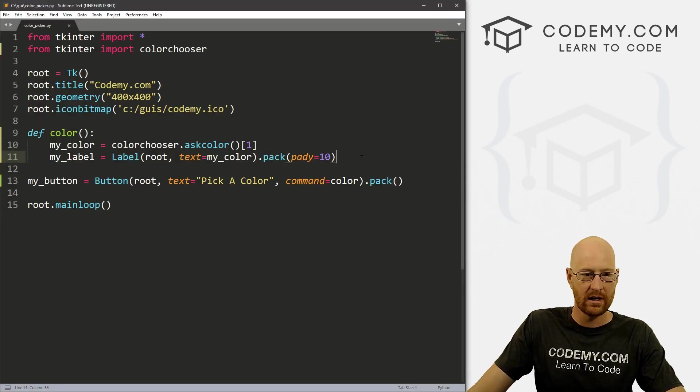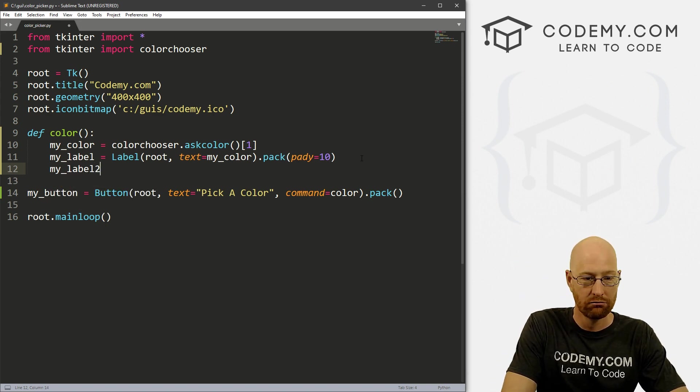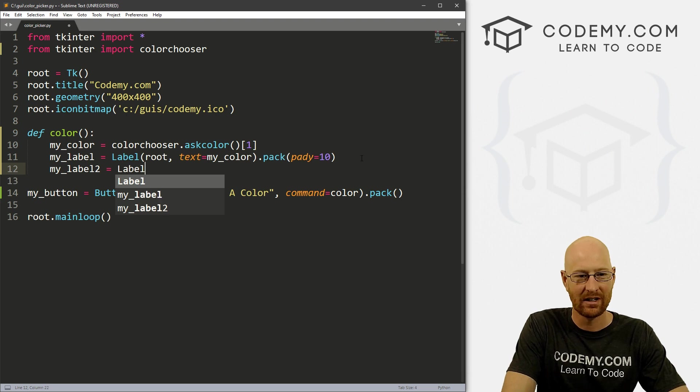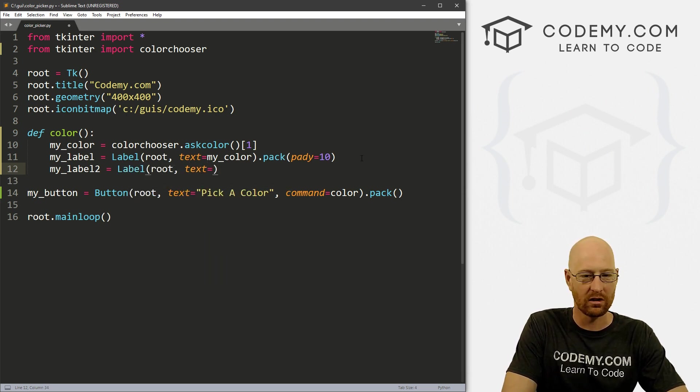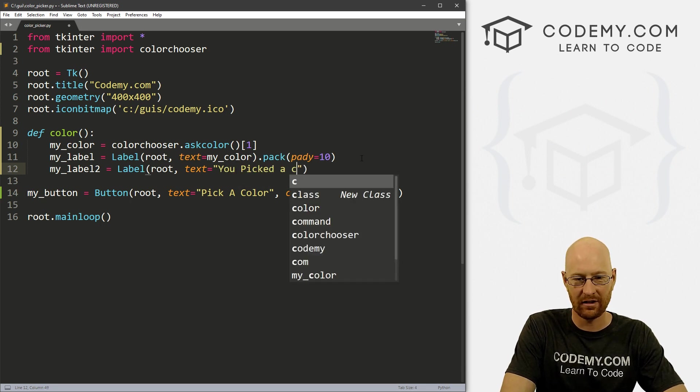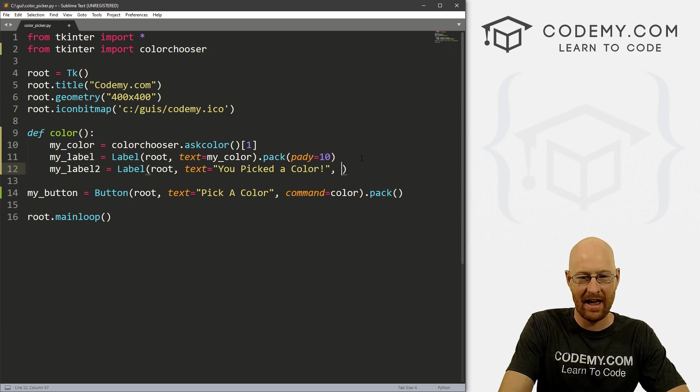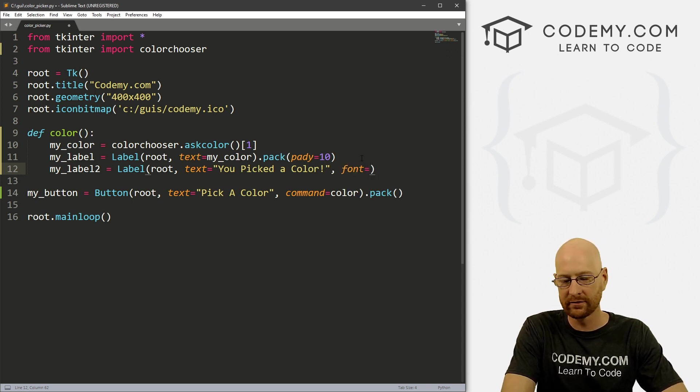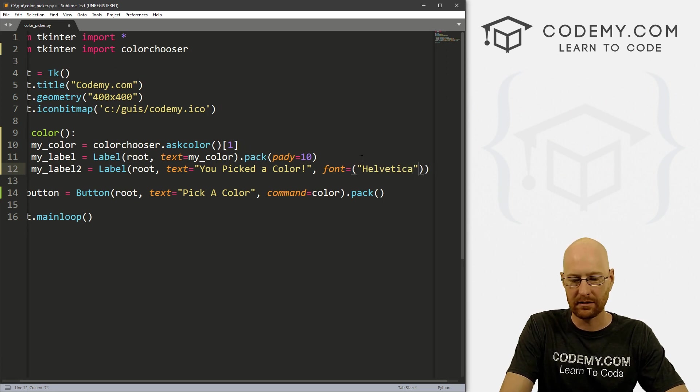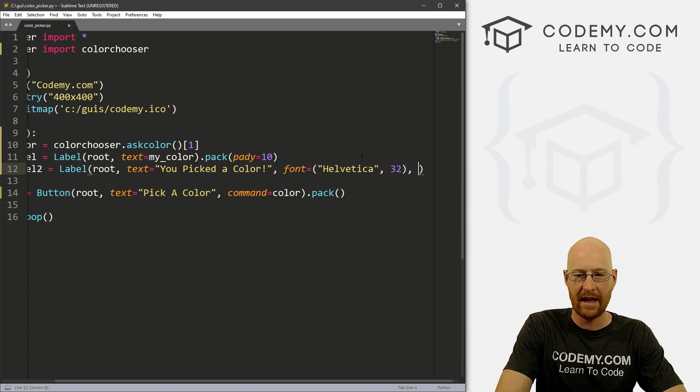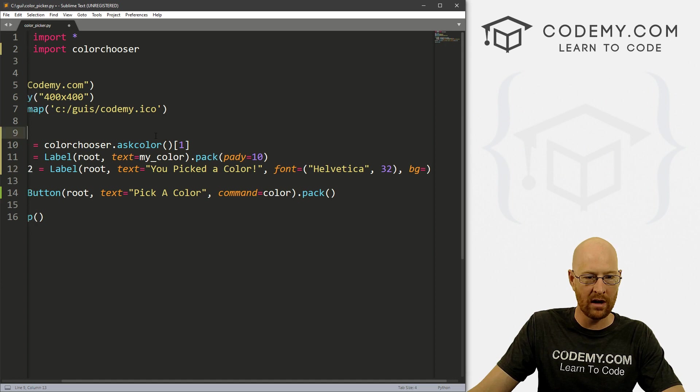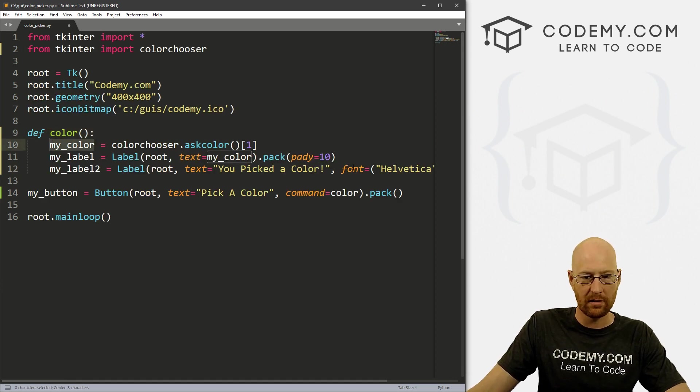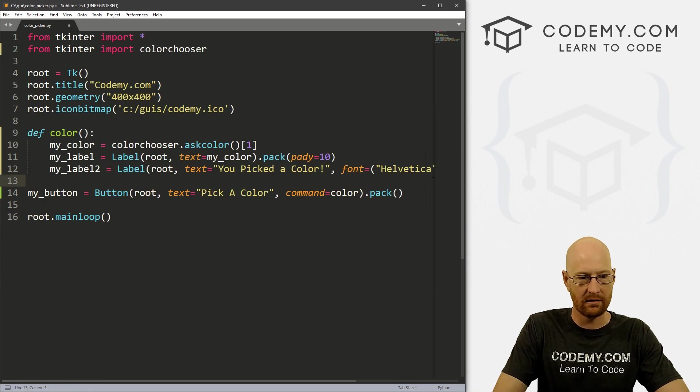Let's create another label, my label two. And that's going to be a label. And we want it in root. And we want the text to equal you picked a color. And let's say let's give this a font of Helvetica. And let's make this really big, say 32. And now we want the color to be BG, we can set that to anything we want. Let's set that color to this color. So we can make the background of this that color. So that's fun. All right, so now let's just pack this on the screen and see if that worked.